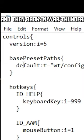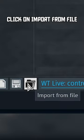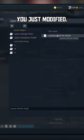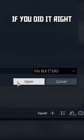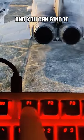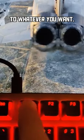Save the file, and then back in War Thunder, click on Import from File and load in the file you just modified. If you did it right, your F1 key is now free and you can bind it to whatever you want.